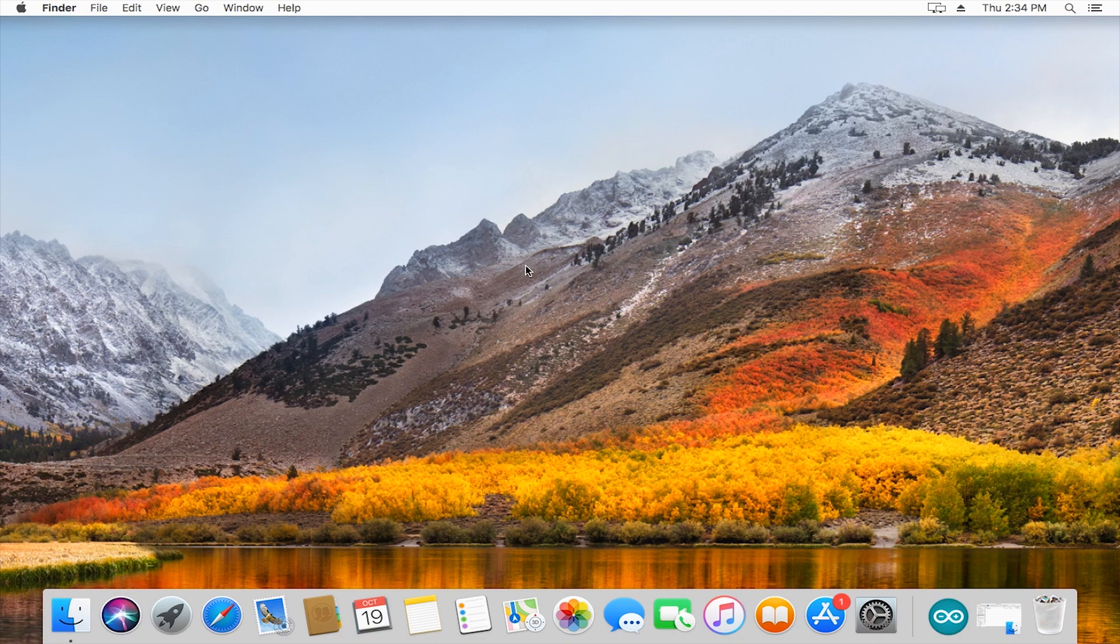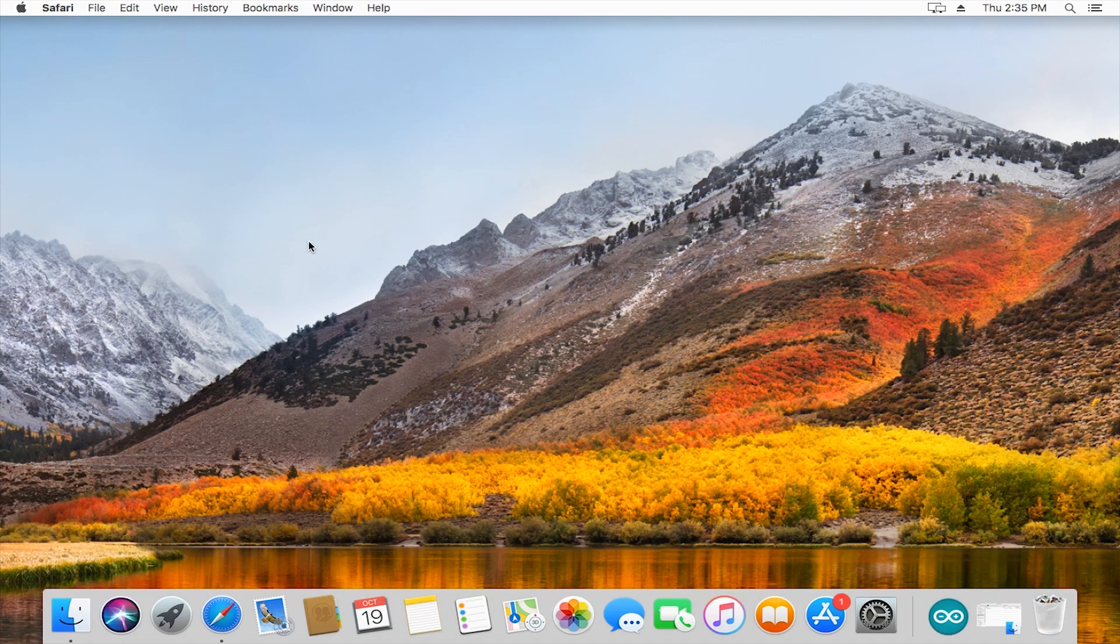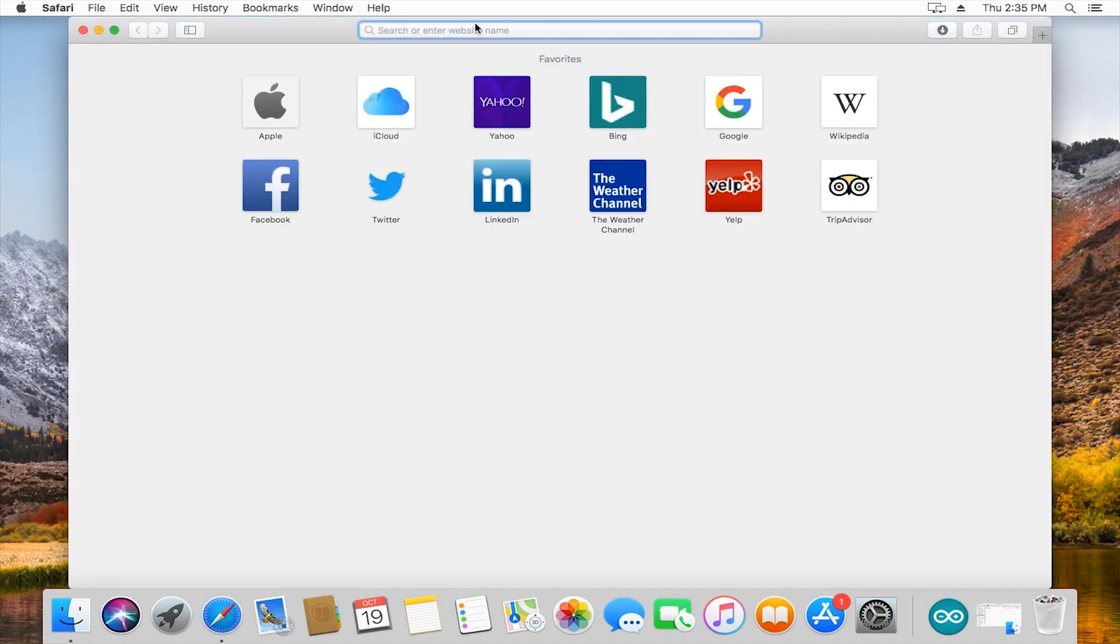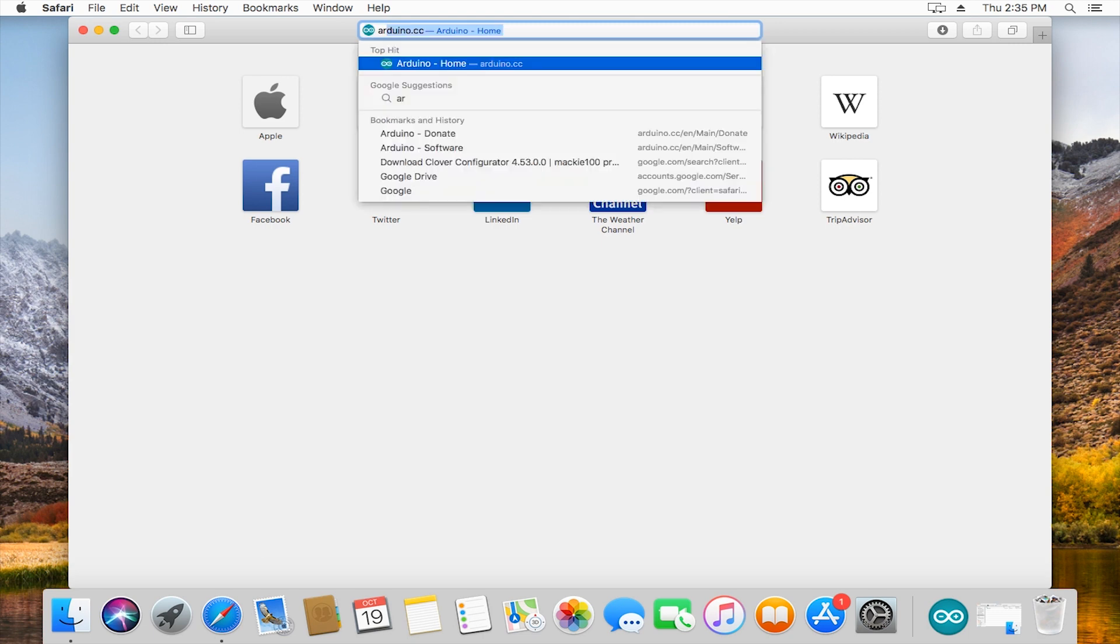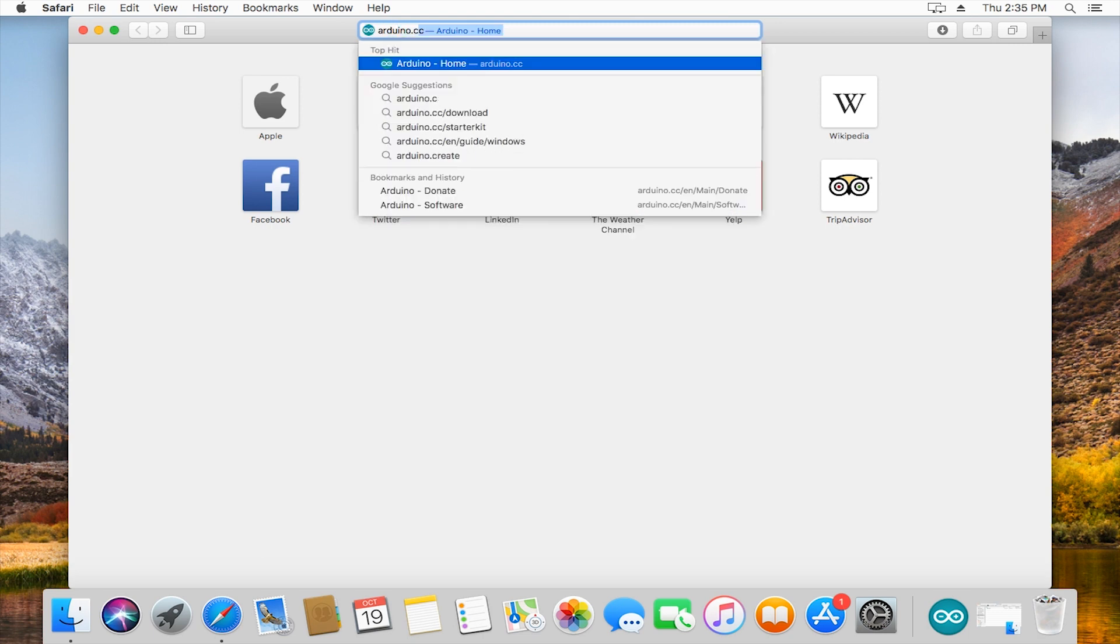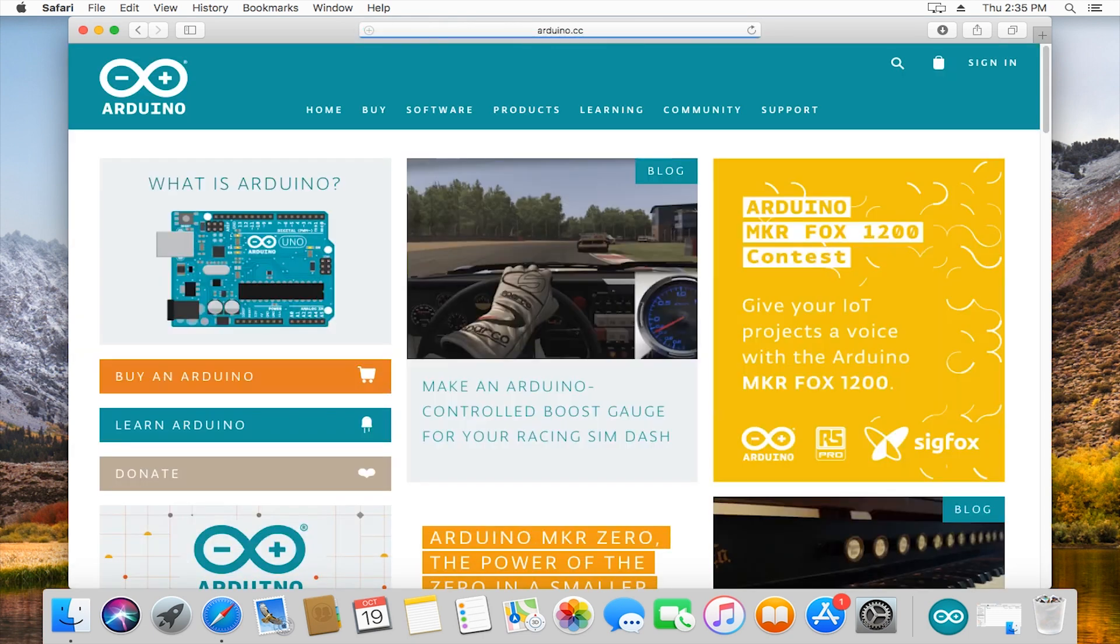The first thing we have to do is download the Arduino IDE, which is a program that lets us write code and upload code to the Arduino.